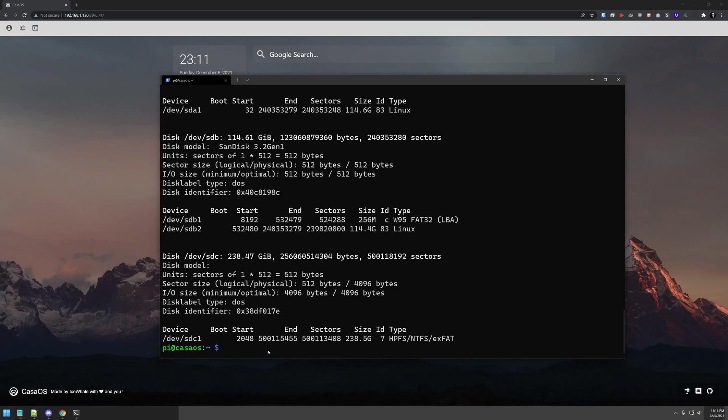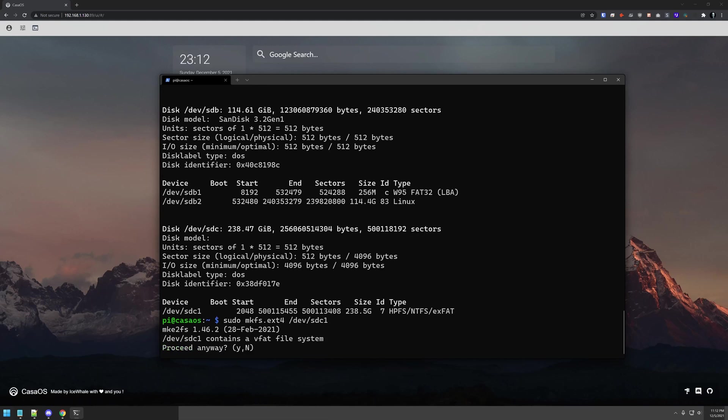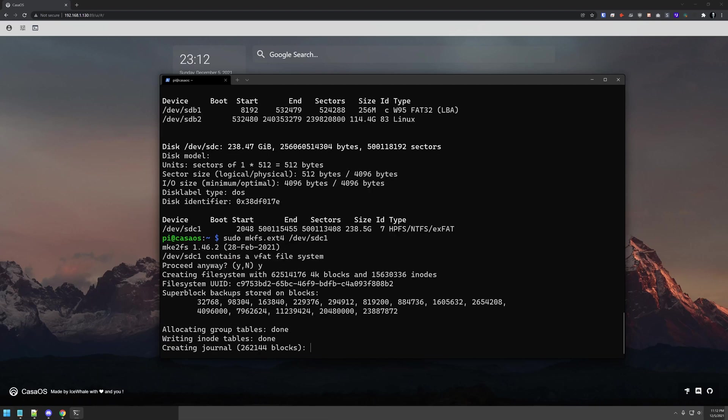It already has a file system on it, so we're going to convert it to an ext4 file format. I like to keep things consistent on my systems whenever possible, and everything else is ext4. I'm going to run mkfs.ext4 on that device. It says this already contains a VFAT file system. Do you want to proceed anyway? Go ahead and press Yes, and we'll give this a moment to do its thing.